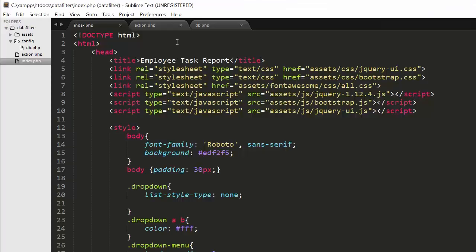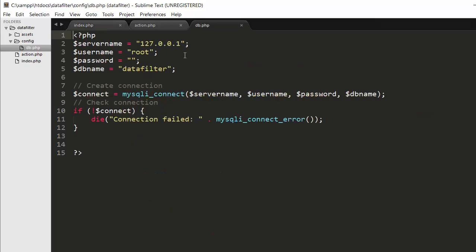First we need to go to the editor. I have created a folder named config and inside it a db.php file. In this db.php file I have written the code to make a successful connection with the MySQL database. To establish a connection using PHP you need a few details: server name, username, password, and database name. The server name will be localhost or 127.0.0.1, the username will be root, and I have left the password blank. I have given the database the name data_filter.